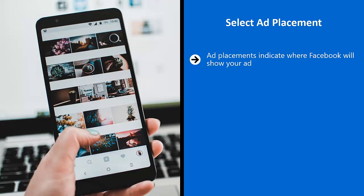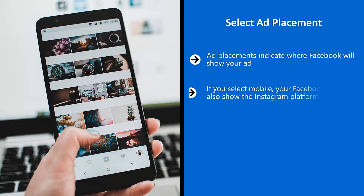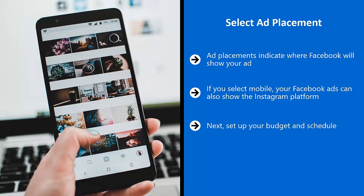Select ad placements — ad placements indicate where Facebook will show your ad. Generally this plays out between desktop and mobile. The ad placements will feature the right column of the desktop news feed or the mobile news feed. If you select mobile, your Facebook ads can also show on the Instagram platform. Also, Facebook runs an advertising network called the Audience Network — these are mobile apps and websites that run Facebook's ads, and you can select for your ads to show on this extended network.